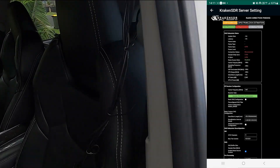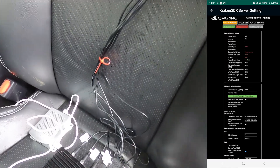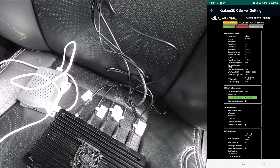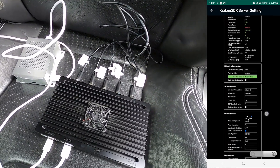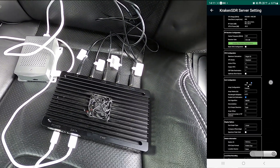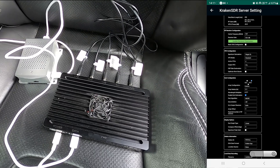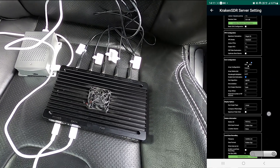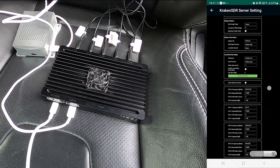In the Kraken SDR web GUI settings, I have set the active VFO setting to 4 and the output VFO setting to all. I've also made sure to set my array size correctly, and then I set my individual VFOs to the frequencies that I'll be looking at.